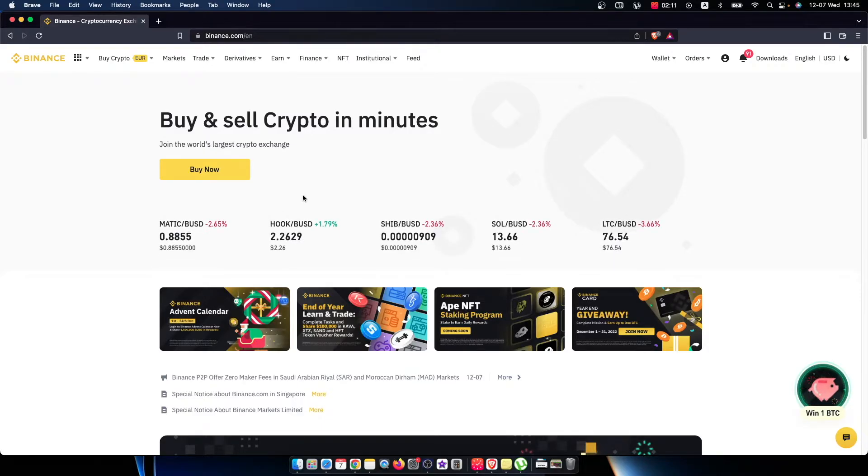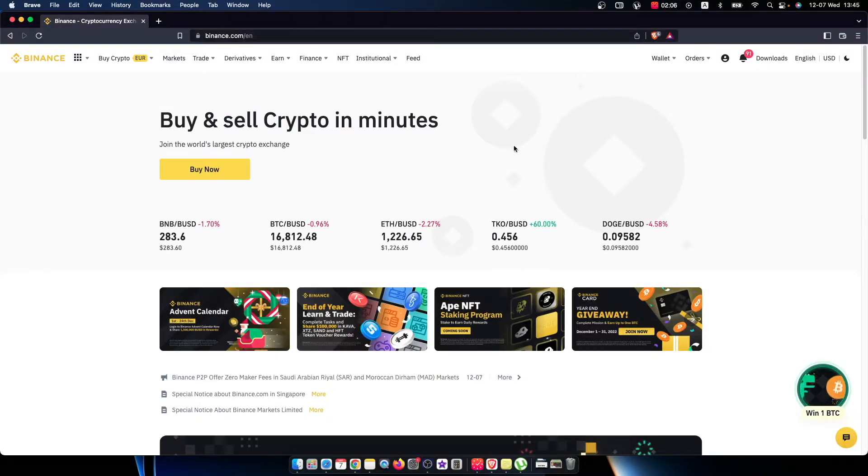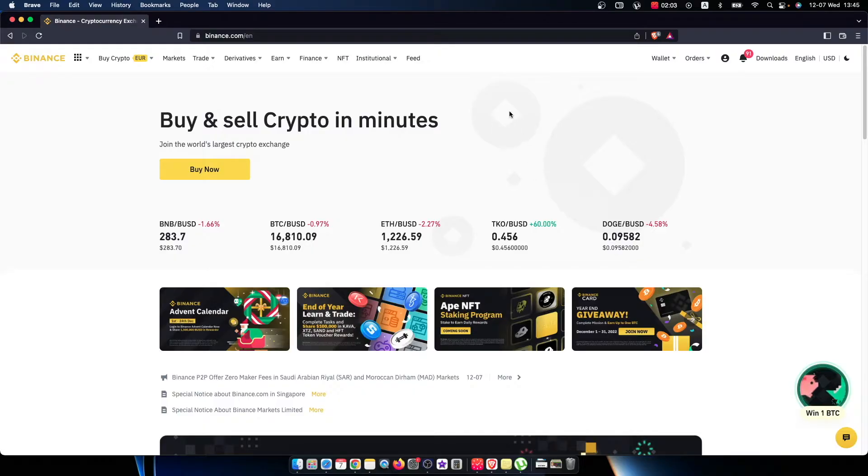Right, so first of all, go to binance.com and log into your Binance account if you haven't already. Then you should see a similar window like I'm seeing here right now. On the top right, you should see Wallet.